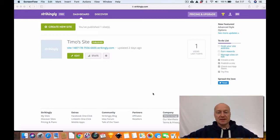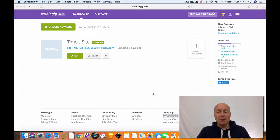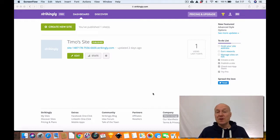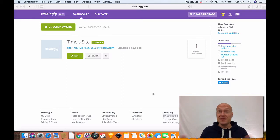Now here's the deal. Strikingly is a little bit different type of website builder. I have reviewed a couple of website builders already and they are basically building the website using a traditional route, meaning that when you create a website you get a bunch of web pages and that basically is a website.